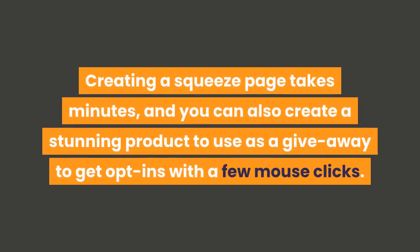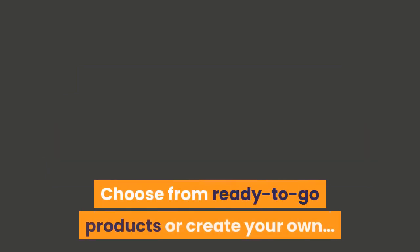Creating a squeeze page takes minutes, and you can also create a stunning product to use as a giveaway to get opt-ins with a few mouse clicks. Choose from ready-to-go products or create your own. But that's just the beginning.